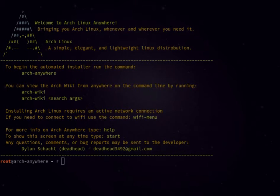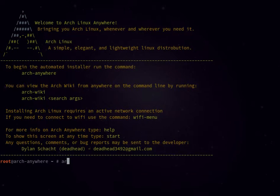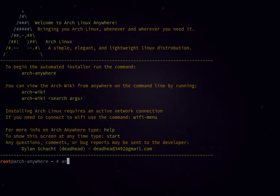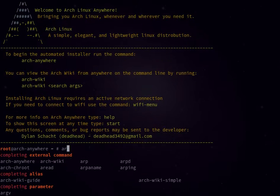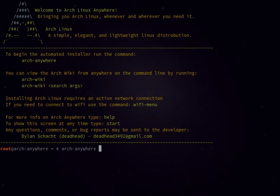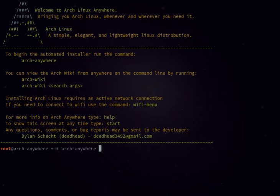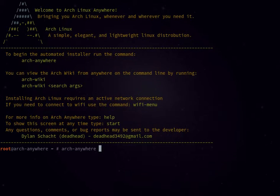All right, here we are at the Arch Anywhere start screen. We're going to go ahead and get this thing started. I'm gonna type arch anywhere, and as soon as I press enter the clock's gonna start. I'm gonna move through this thing as fast as I possibly can, so there's gonna be no indication of what's going on. I'm just gonna be moving through. Here we go.